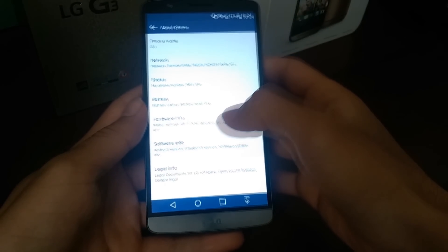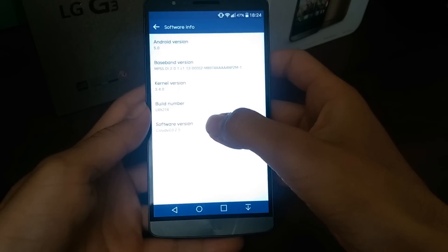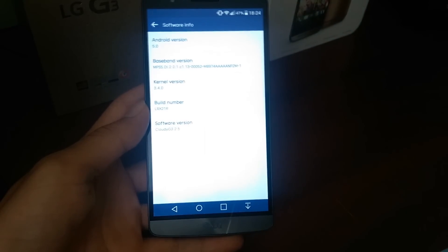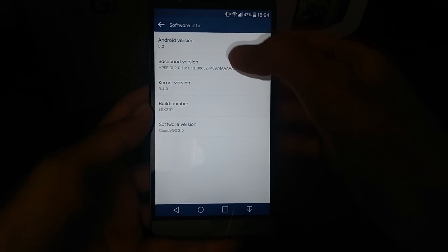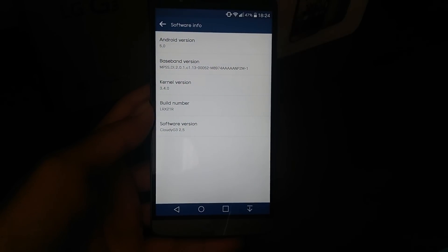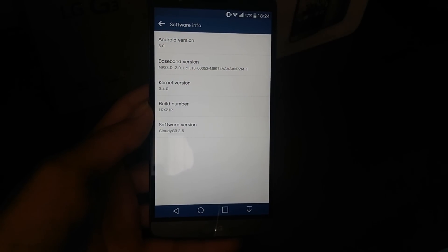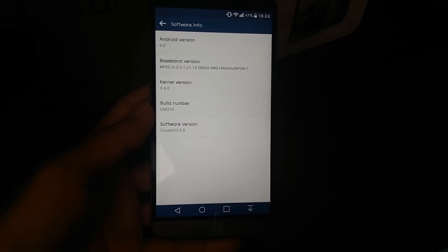As you can see here, version 2.5 and Android Lollipop.